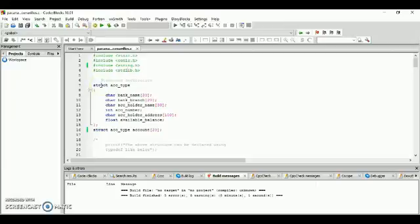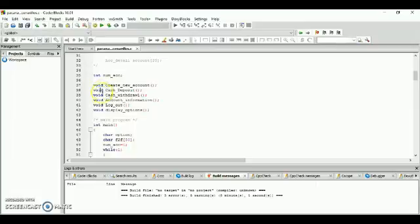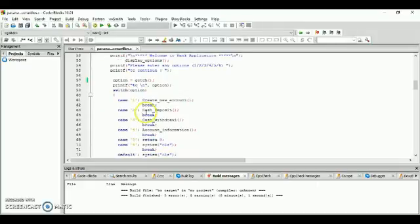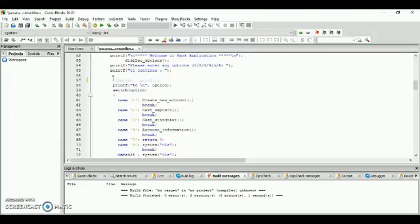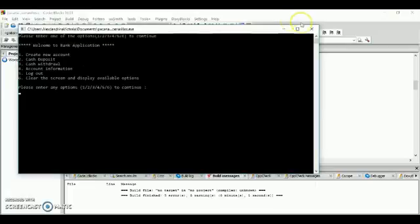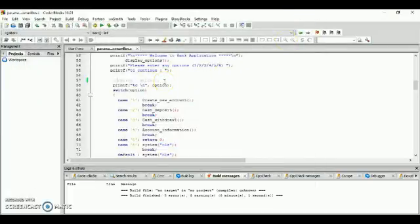The struct here declares the name which returns the same address, and here you will declare what you need. As you can see, we use void, which means the function returns nothing. Here are the instructions or choices on the program. The purpose of getch is to hold the program execution. If you try to remove this, your output will not be steady. So getch is important to hold the program.